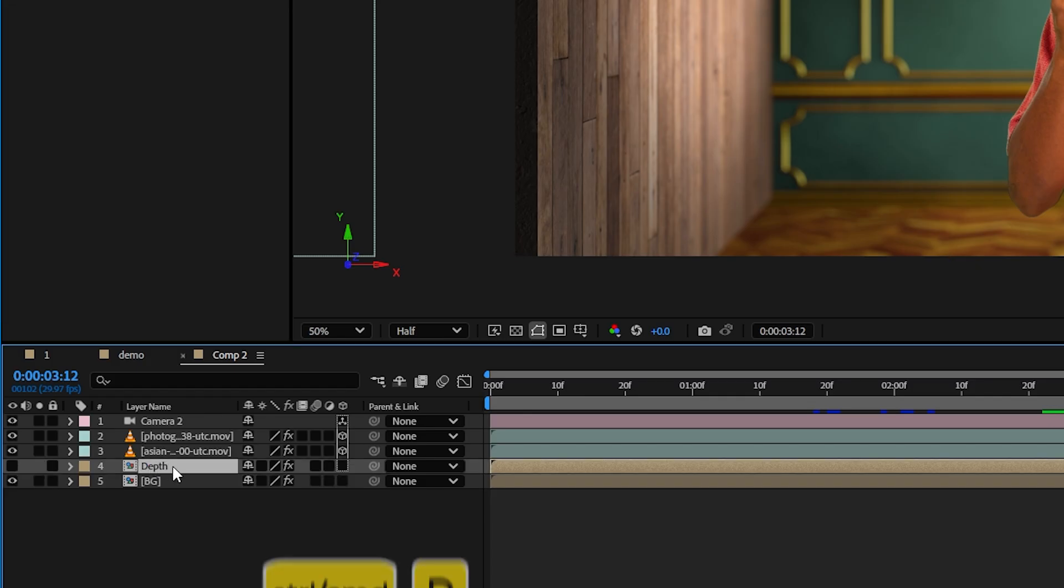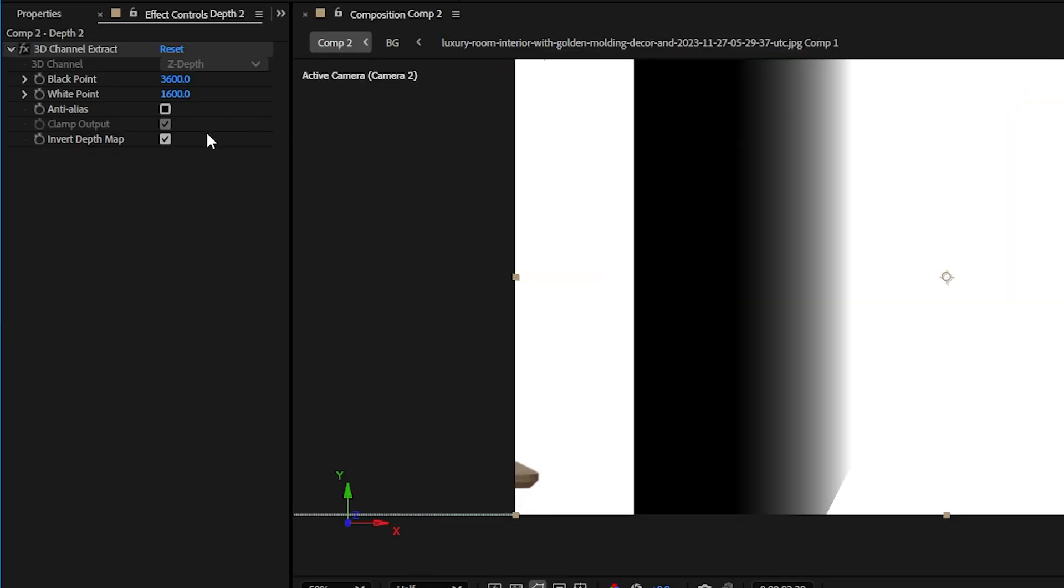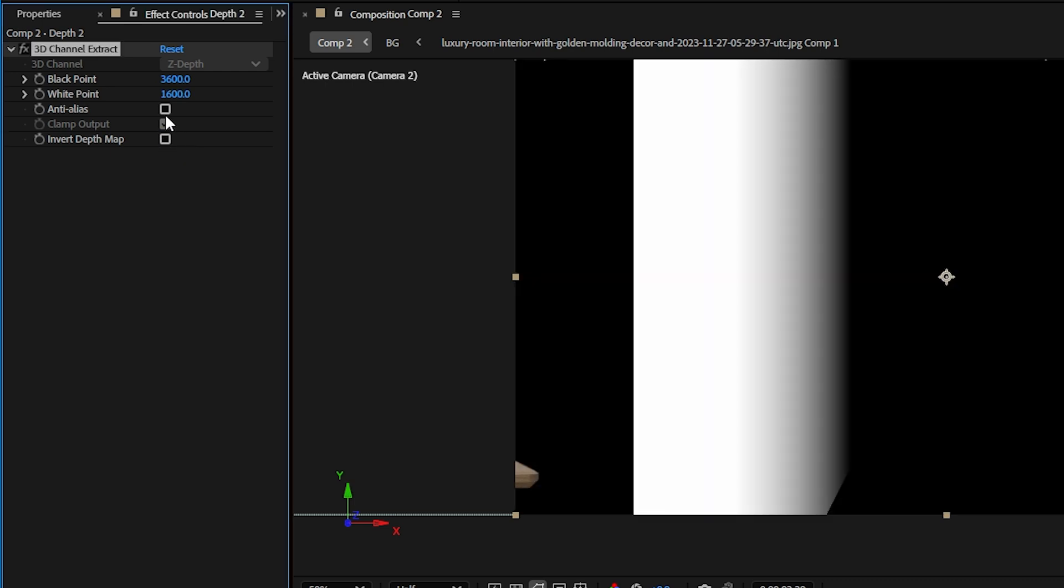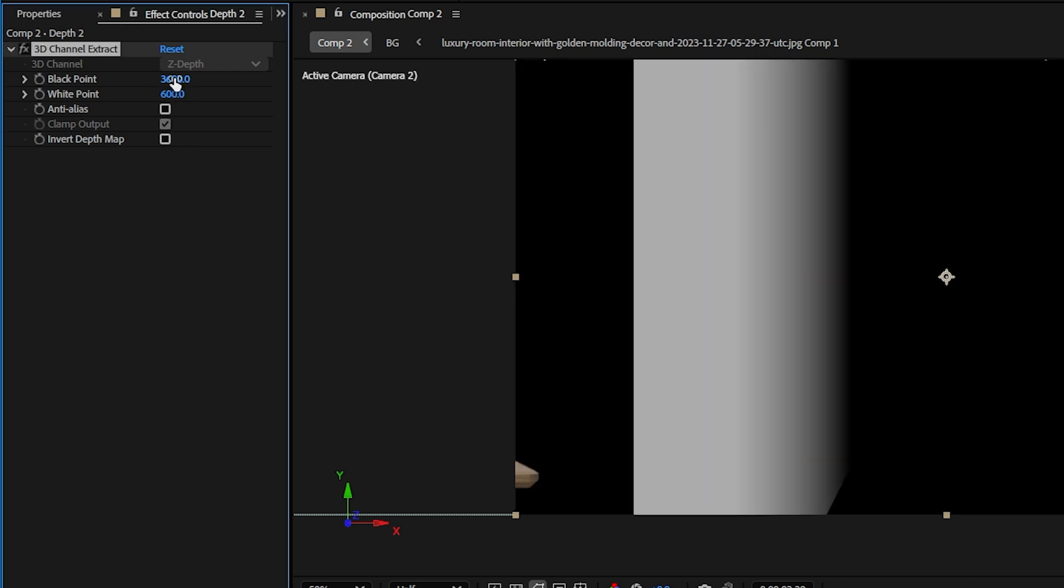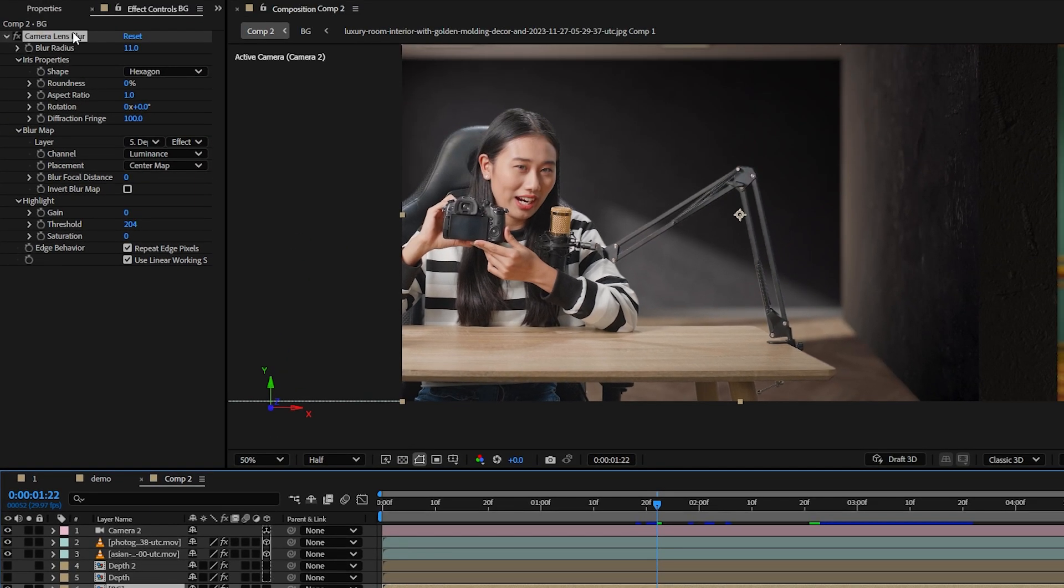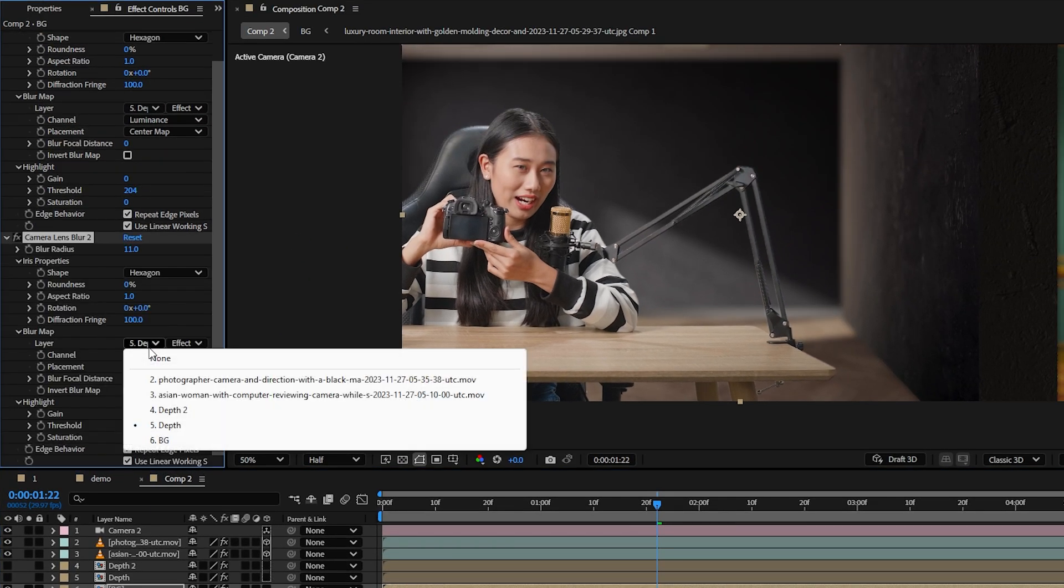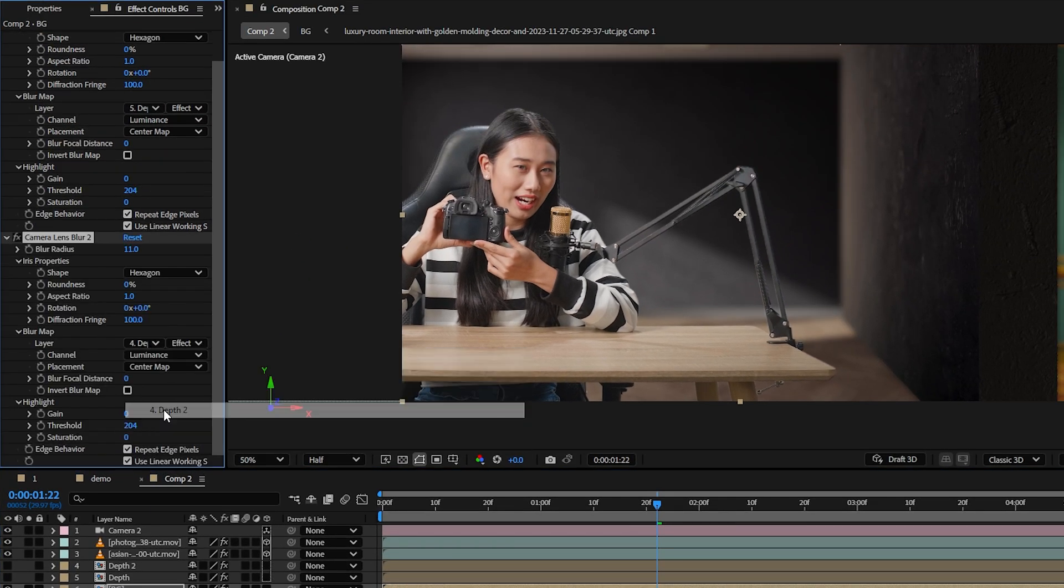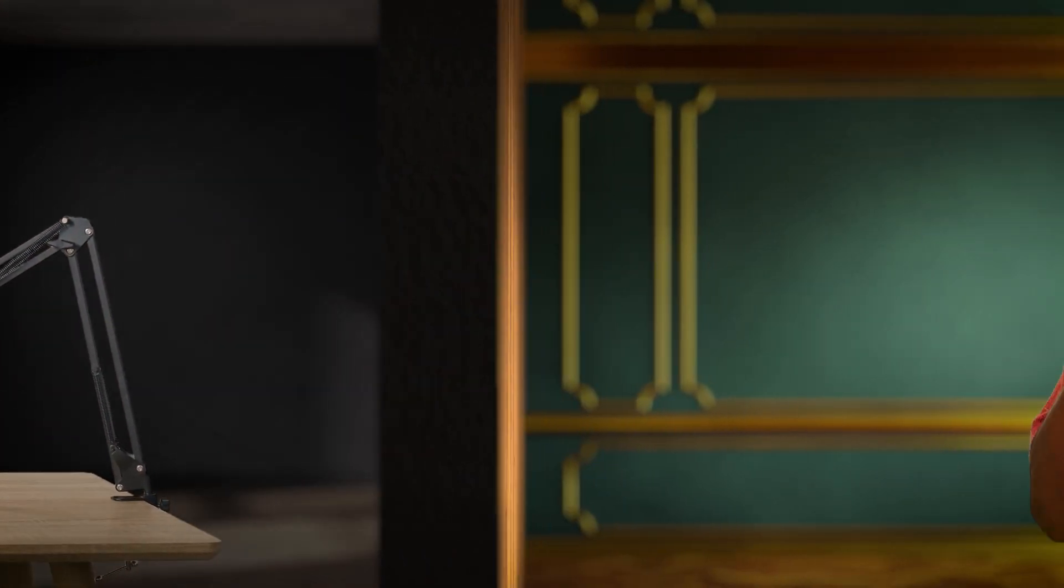I could also duplicate the depth layer and adjust these parameters to get the white areas to only appear on the foreground part of the wall. Back at the background layer, duplicate the blur effect and link this one to our second depth layer and bam, we finally have a more natural looking blur.